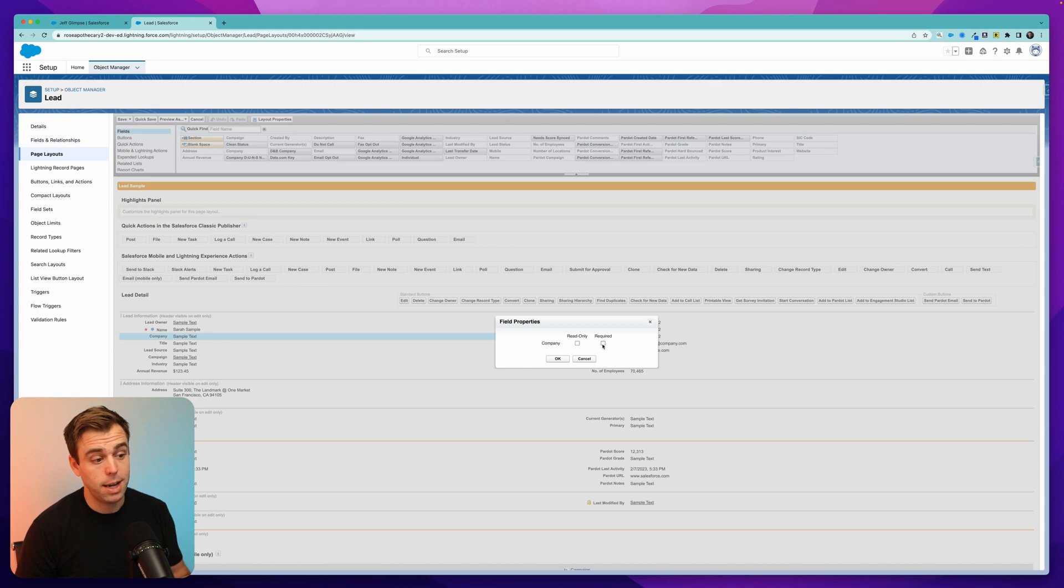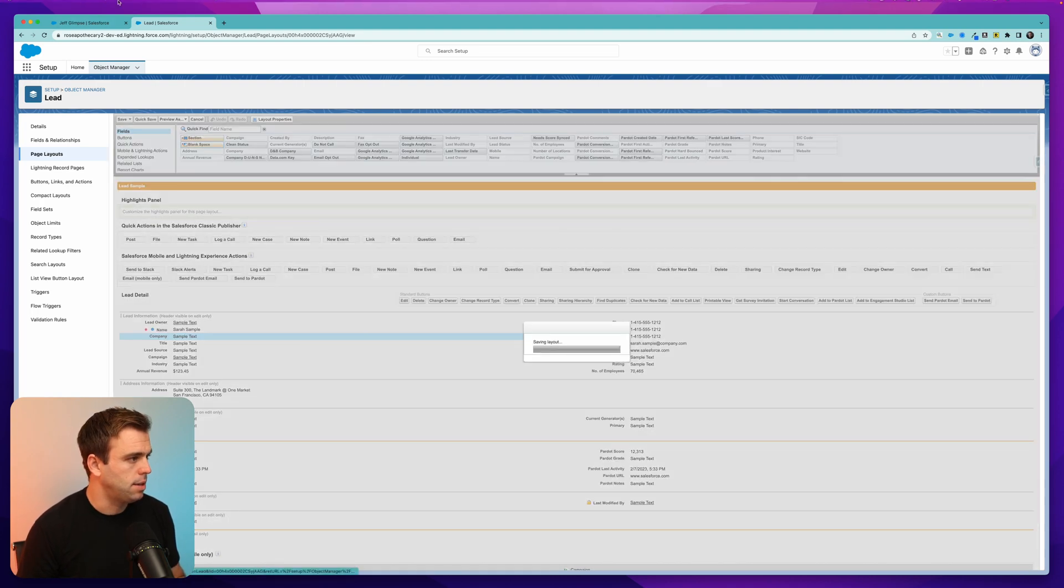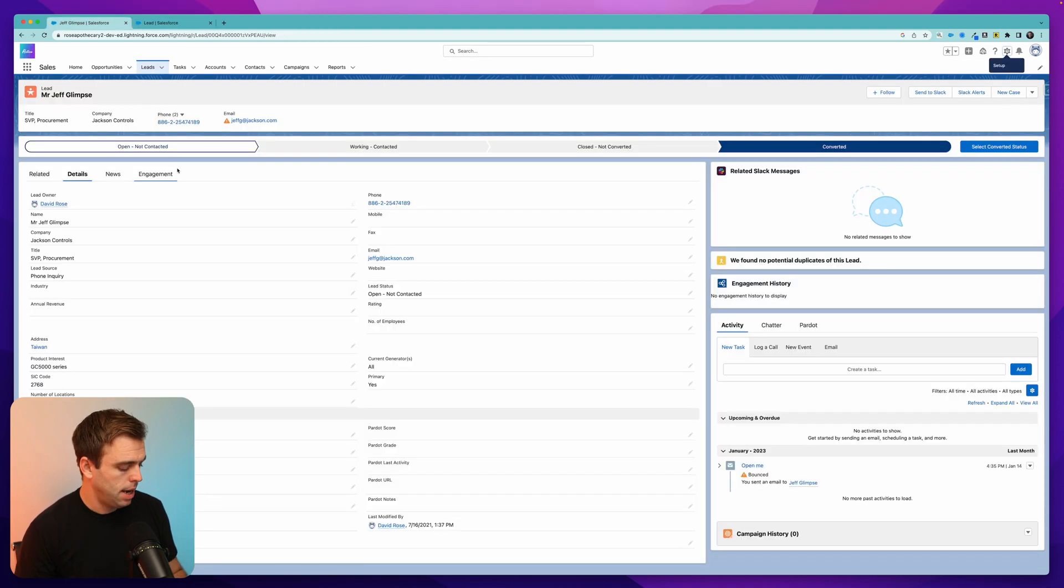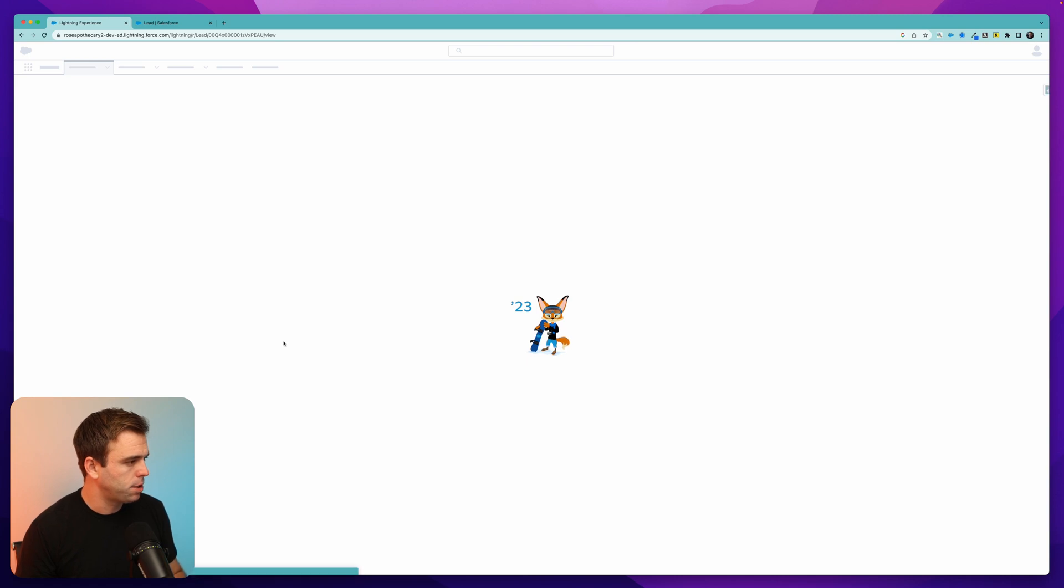Or if you want to make it required again, you can check it again. Hit okay, hit save, and then come back to the lead and hit refresh.